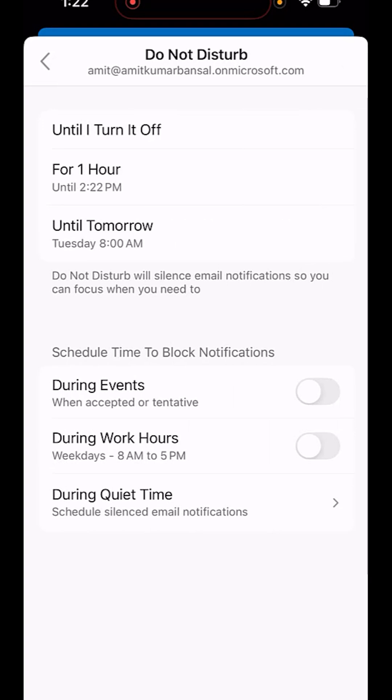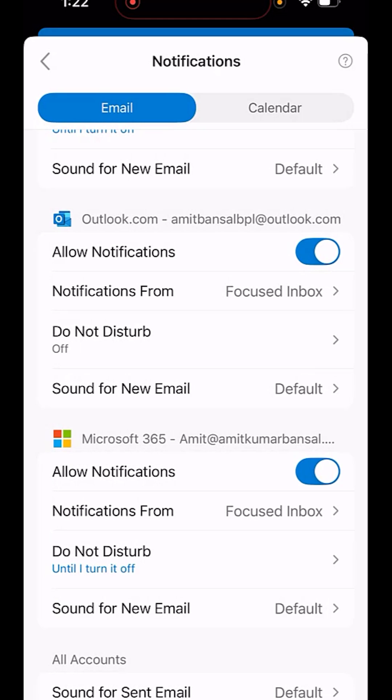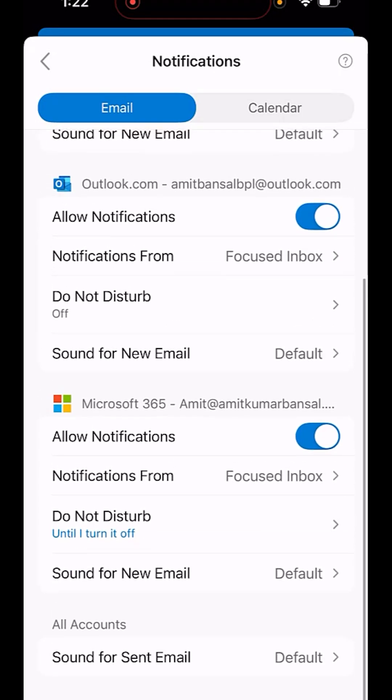Click on it and here you have to simply select until I turn it off and go back. That means your email address which you have selected is totally do not disturb.